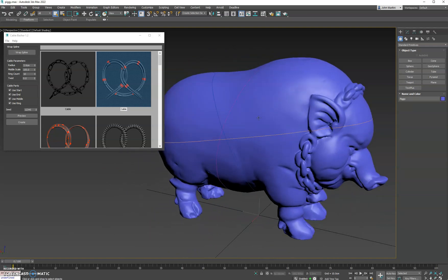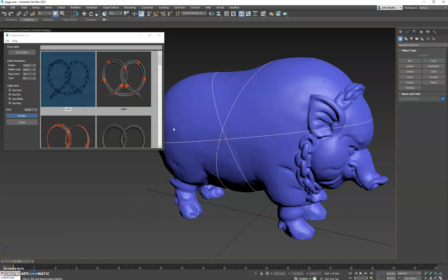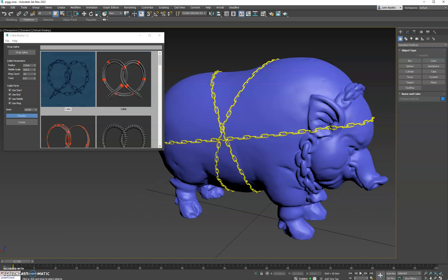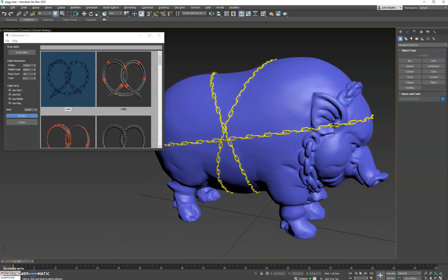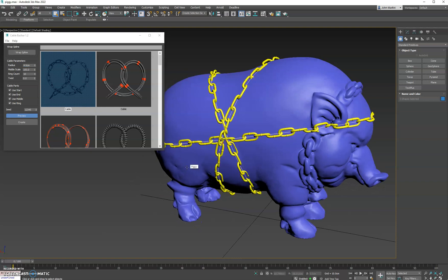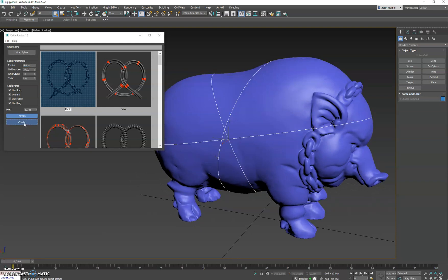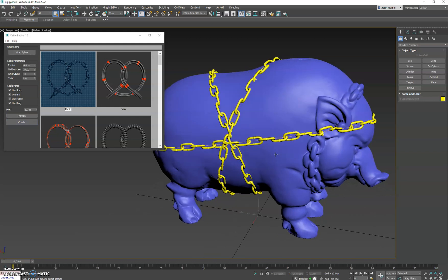So now what we can do is we'll select all of our splines. We'll click this chain link cable that I made, and we'll hit Preview to see what it looks like. And you can see if you don't like the size of them, if they're too small, you can go over here to the radius and make them maybe a little bit bigger. And then we'll go ahead and hit Create, and that commits that cable creation.